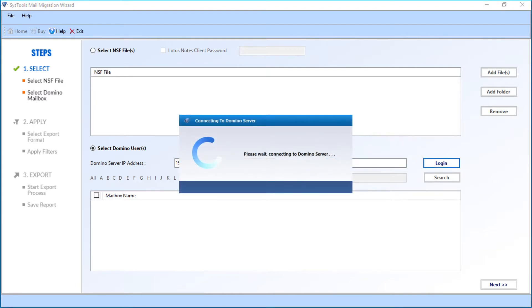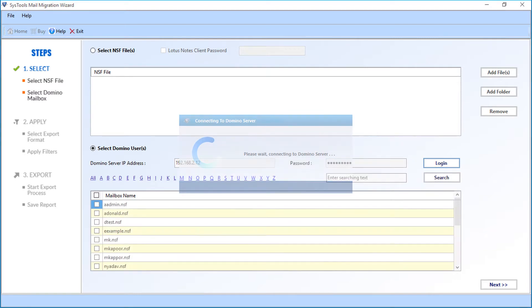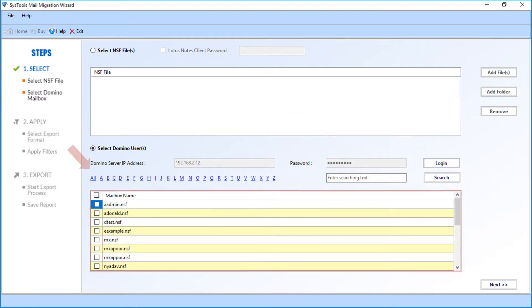Now Domino Server will be connected. Then you can see all the available NSF mailboxes on the server will appear here.